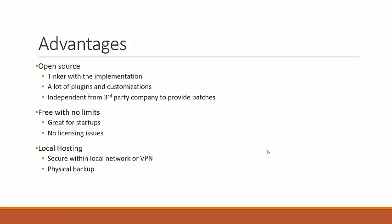The second good thing about being open source is that it contains a lot of plugins. Since many people have used this tool, they have their own set of problems and implemented their own solutions, and sometimes they will publish them as a plugin. Then the third main one is that you are independent of any third party to provide patches. If there is any issue with Redmine, you can just go and fix it yourself.